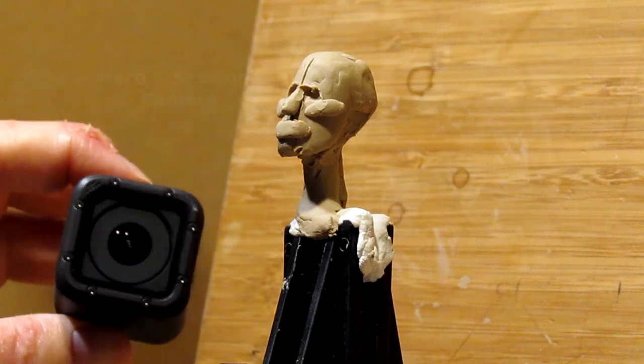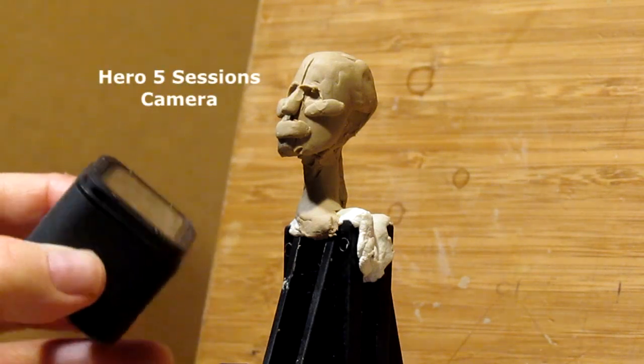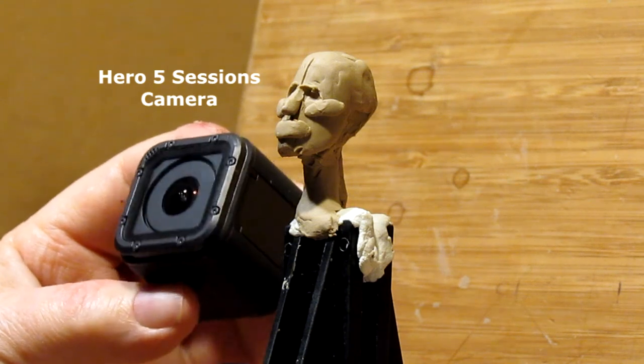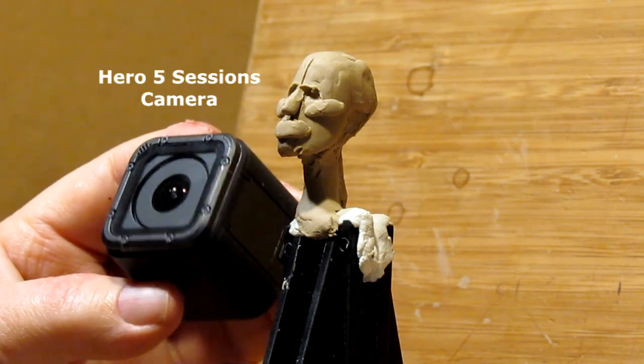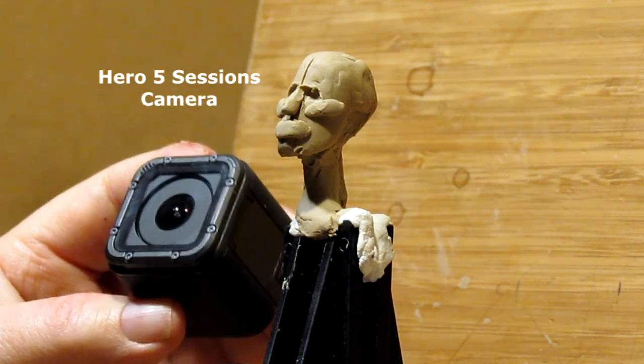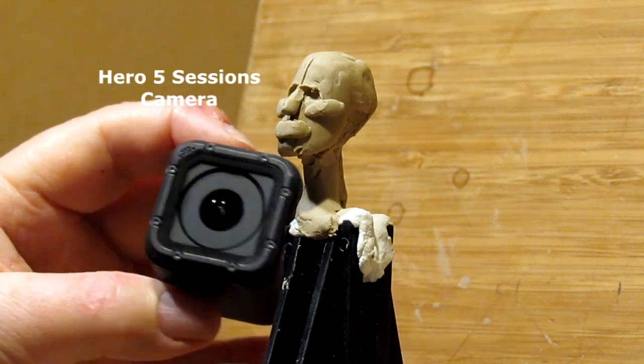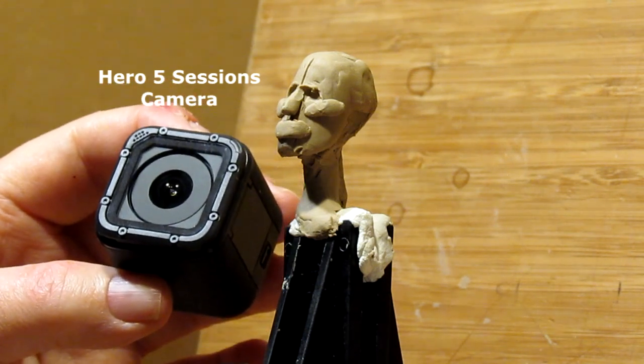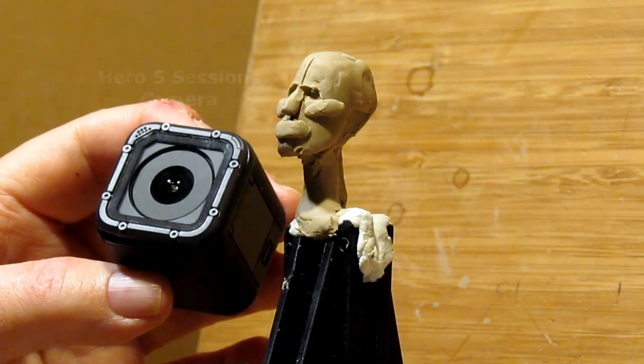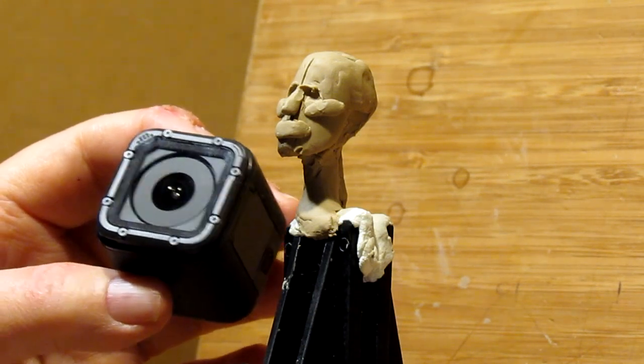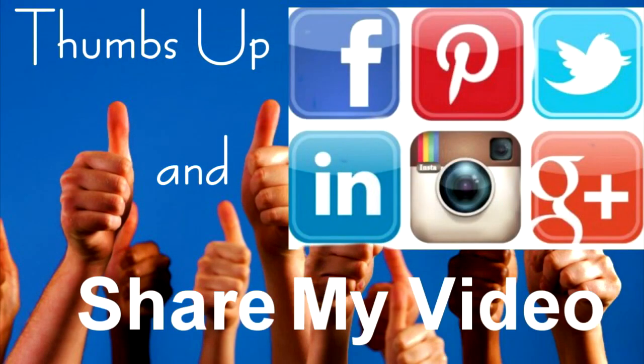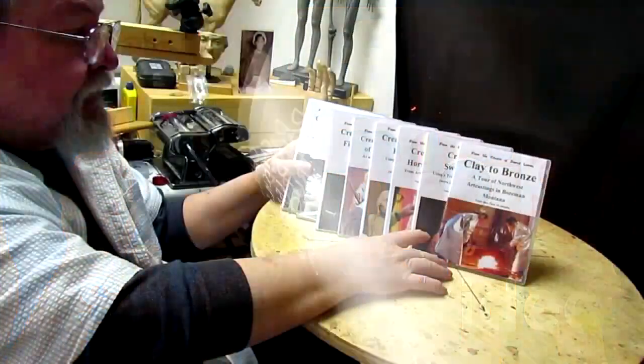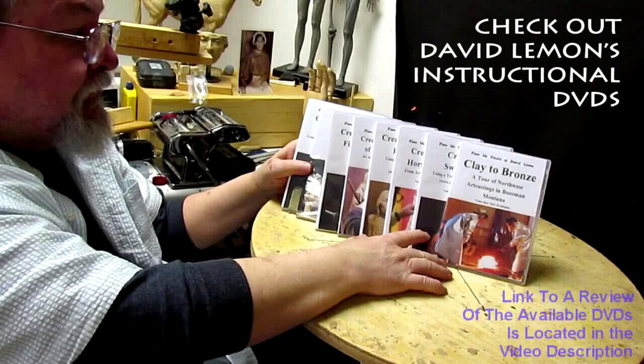Here's the Hero 5 here and it's really a small camera. I'm just curious what it's going to do as far as sound and everything else. Let's go and edit the video now. And I'll see you guys next time whether this works out or not. Give me a thumbs up and share my video. And then check out my instructional DVDs, the link down below this video. Alright, see you next time.